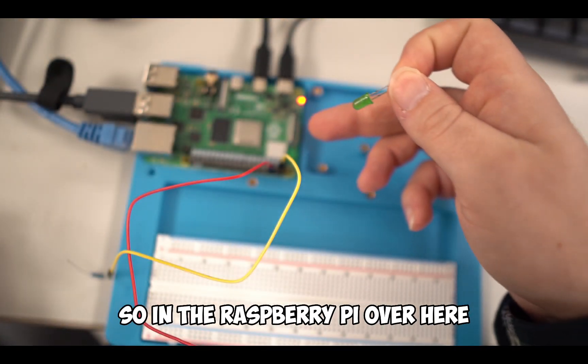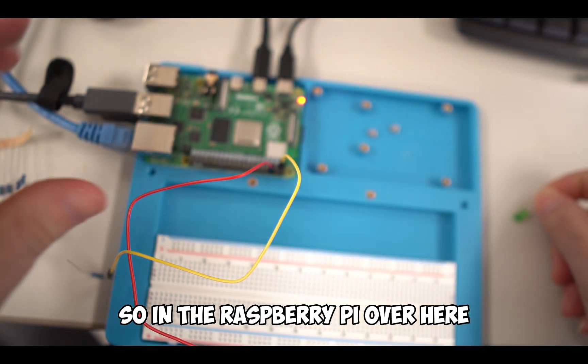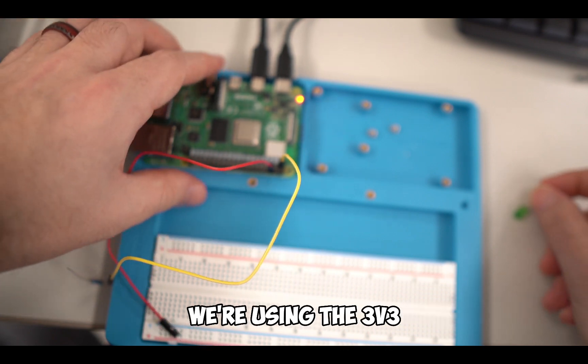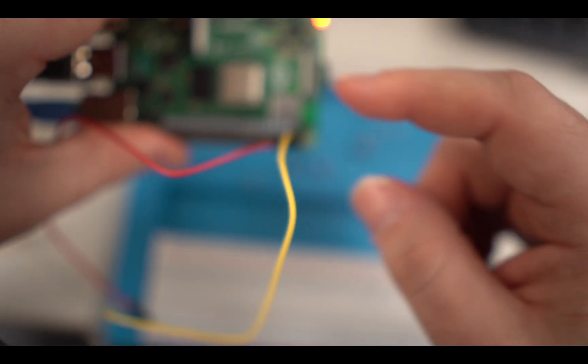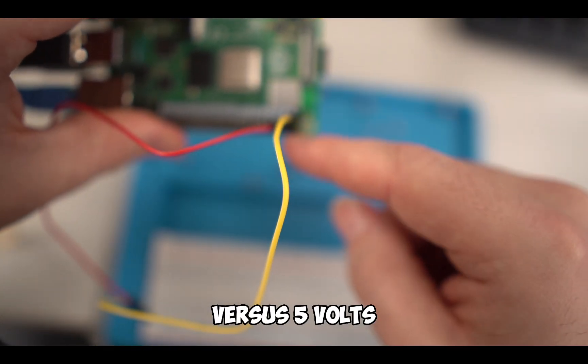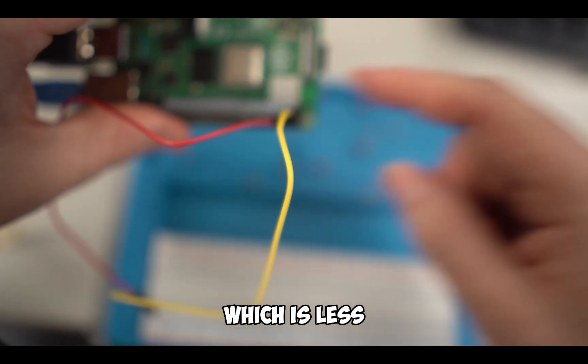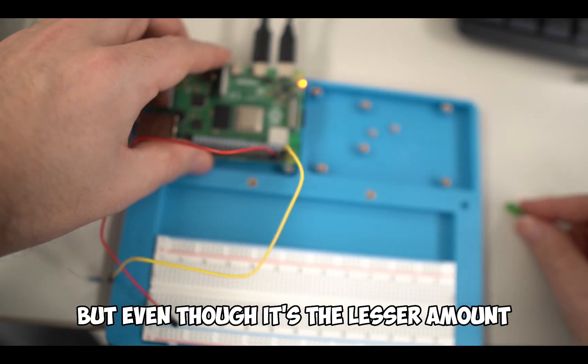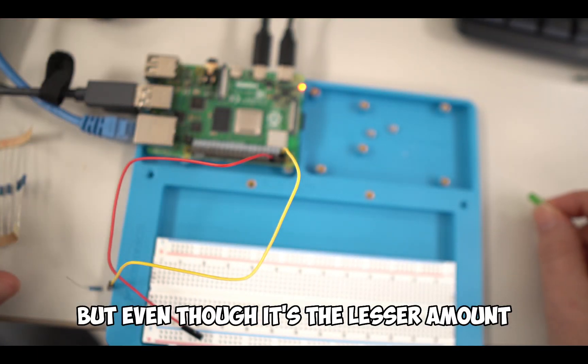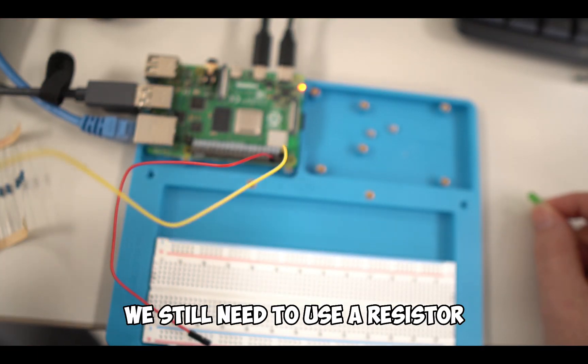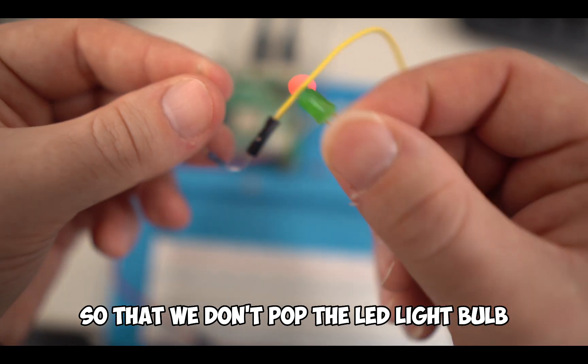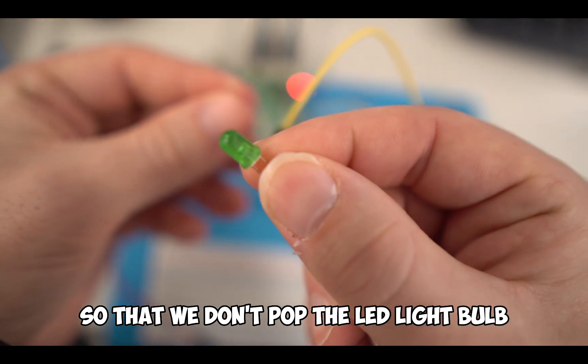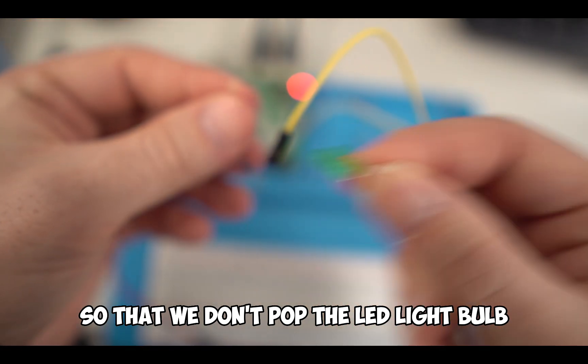In the Raspberry Pi, we're using the 3V3, three volts of power versus five volts, which is less. But even though it's the lesser amount, we still need to use a resistor so that we don't pop the LED light bulb.